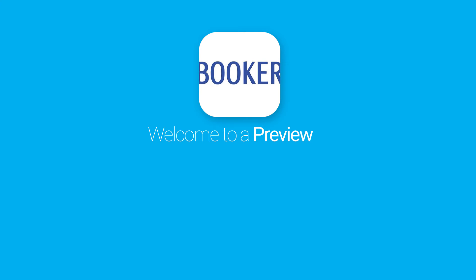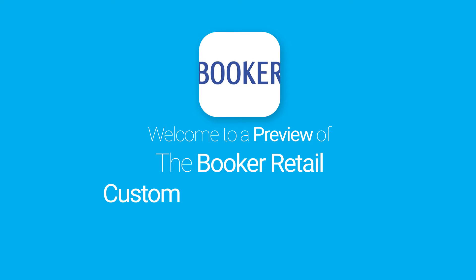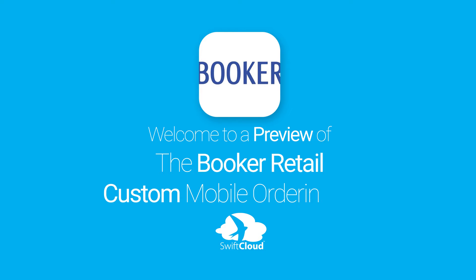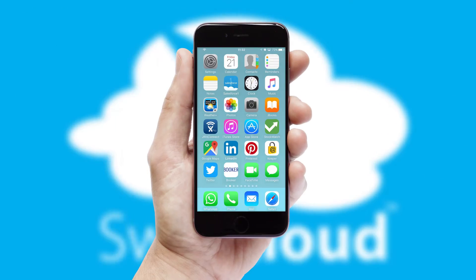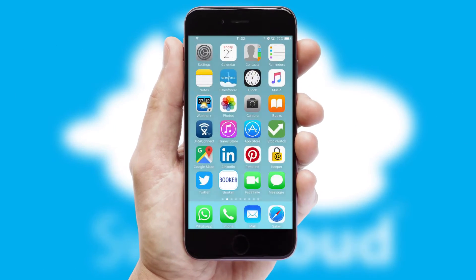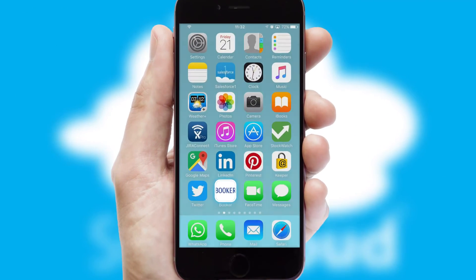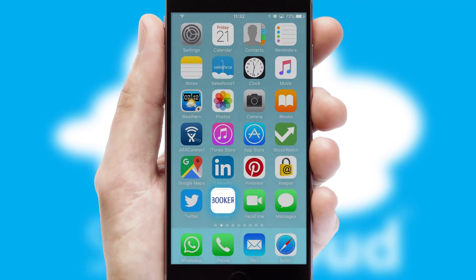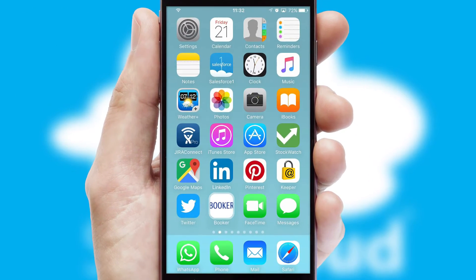Welcome to a preview of the custom mobile ordering app prepared especially for you. This is a branded app for your customers. It comes fully integrated with web ordering and includes a tablet app for your sales team.